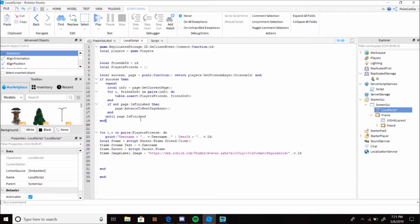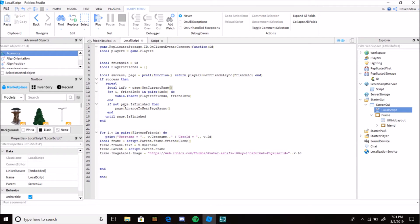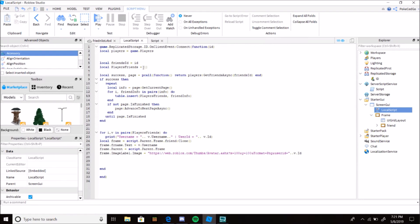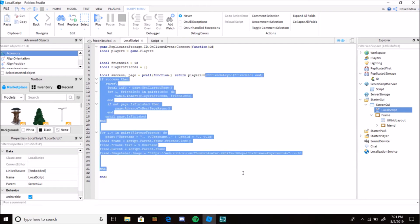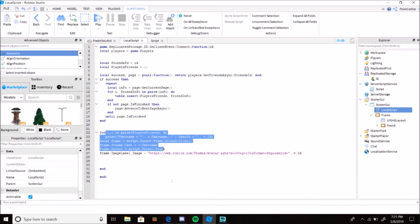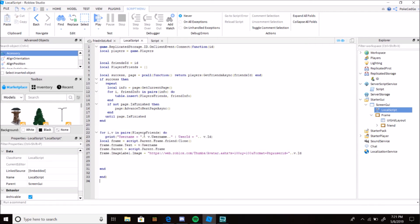This is just getting your ID and getting your friends right here, all this in one line. If that works, you get local info equals page:GetCurrentPage. You know in the friends list you have that pages. It's just gonna run like a little loop here, friend info, and this is inserting the player's friends here into the table. If not page.IsFinished, then page:AdvanceToNextPage. So yeah, it's getting every single friend you have in each page.